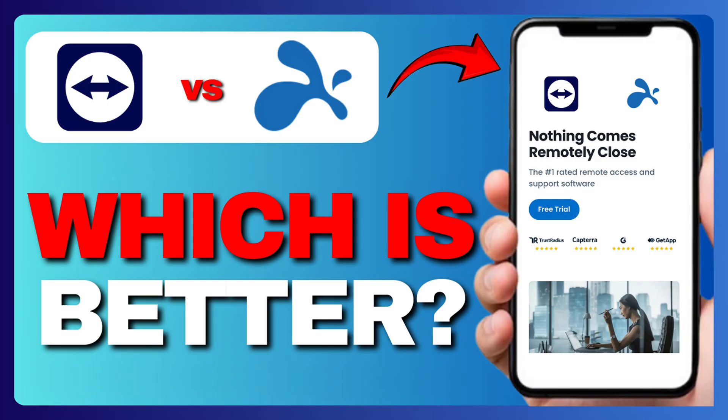So which should you choose? TeamViewer is the go-to if you need a feature-rich platform for remote support and collaboration. But if you are after high performance and great value, Splashtop is a smart, budget-friendly alternative.